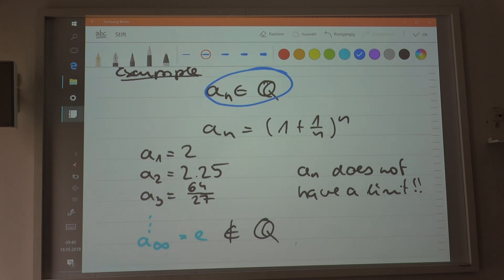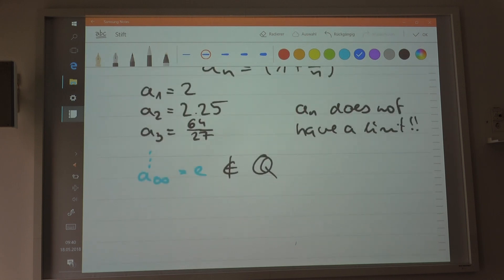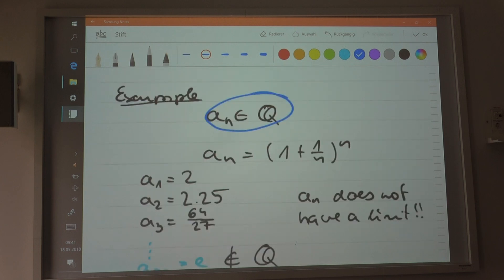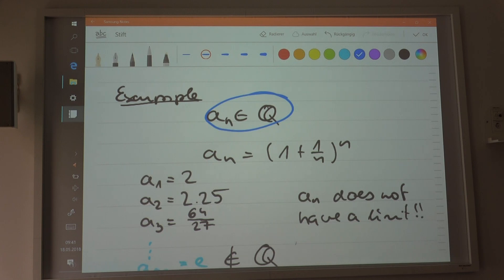It has a limit in R, but it doesn't have a limit in Q. So if you constitute that as a sequence on Q, the sequence would only have a limit if the set omega is defined to be the set of real numbers. But we haven't defined real numbers yet, so I'm going to do that in this chapter. So it's very important where you define the sequence — depending on the target set, this sequence does not have a limit in Q.